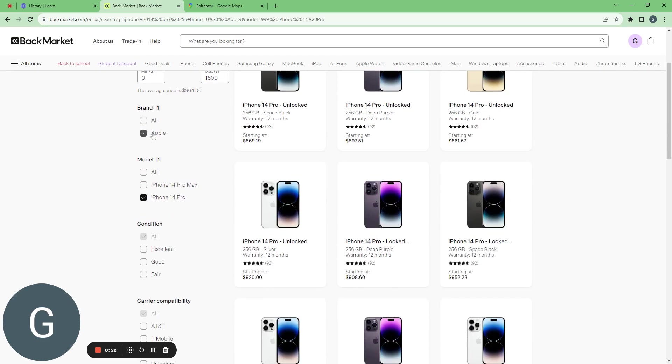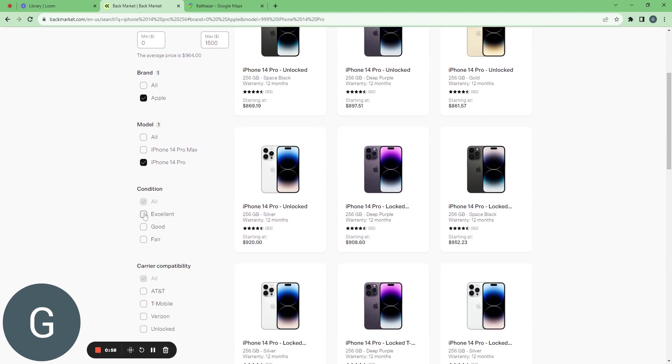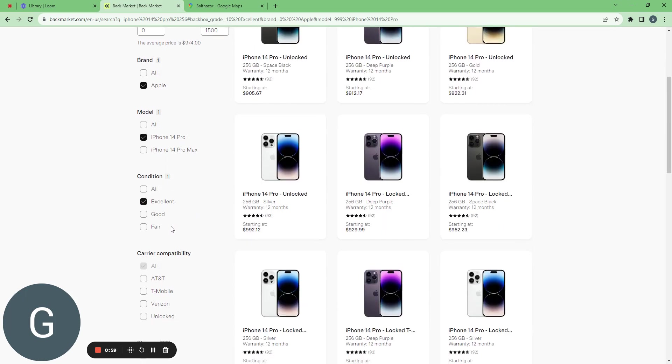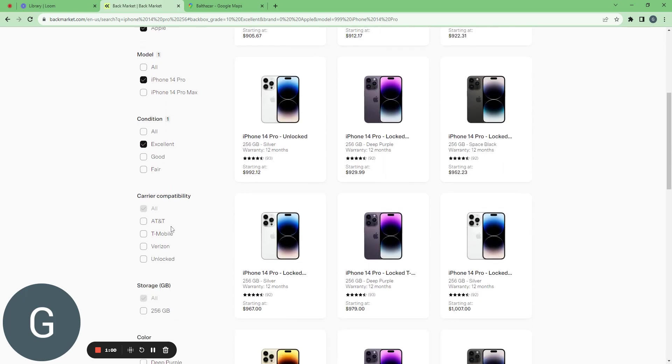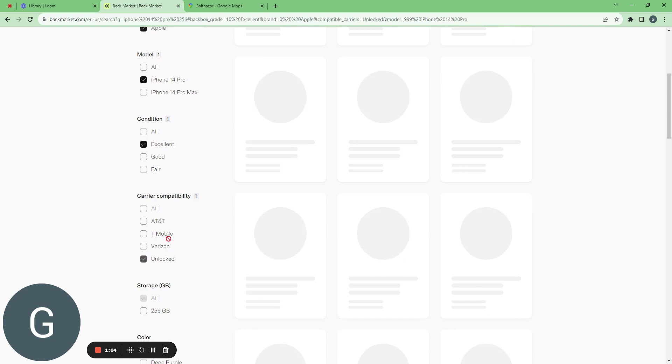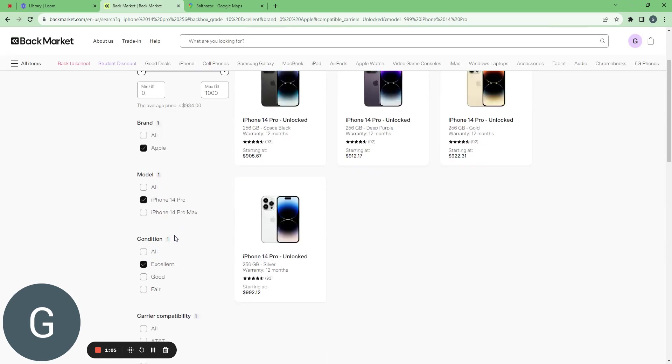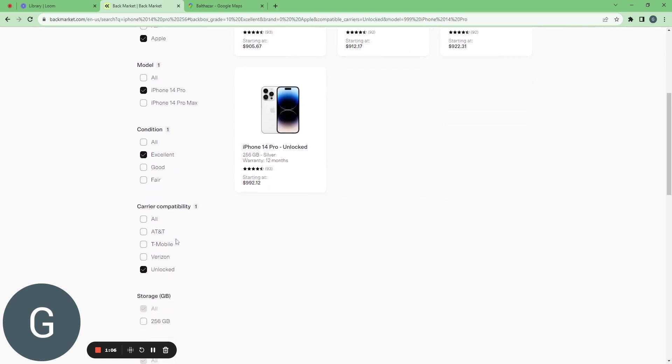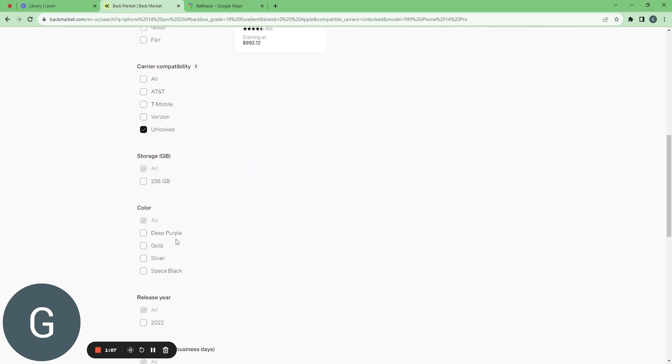If I want an Apple the model is the iPhone 14 Pro, the condition I want it excellent. The carrier compatibility actually I want it unlocked because I might want to sell it later.